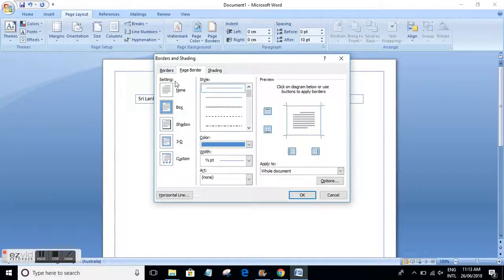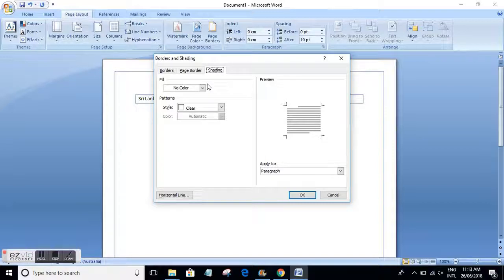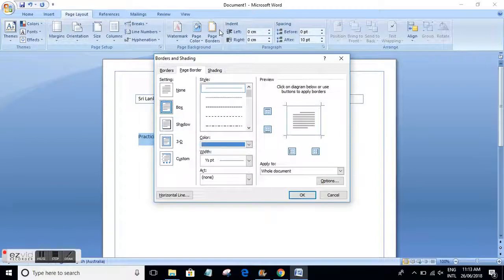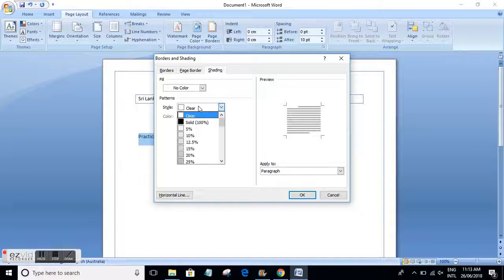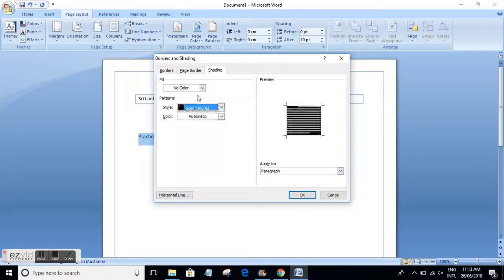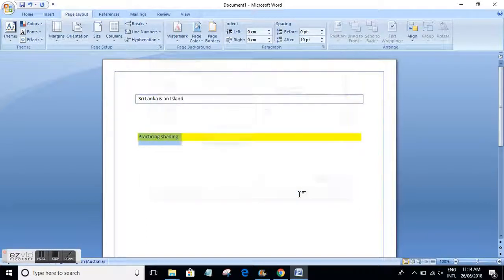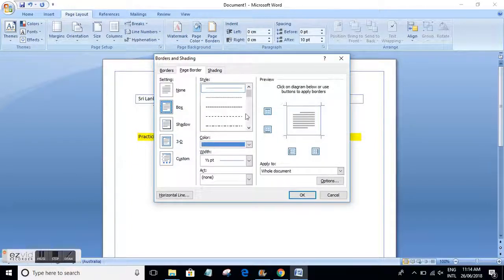We've discussed borders and page borders. Now we'll also cover the Shading area, where you get shading around your text. It's more straightforward. Let's say we have some text like 'practicing shading' — you want to have a shade around this area, so simply go to Borders and Shading and select the Shading tab. Let's say you want a solid fill and you select a color like yellow — you get yellow shading around the text area.